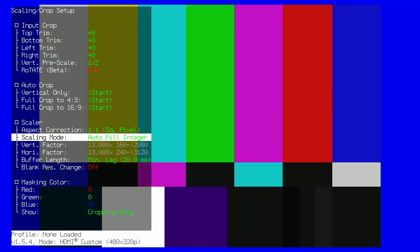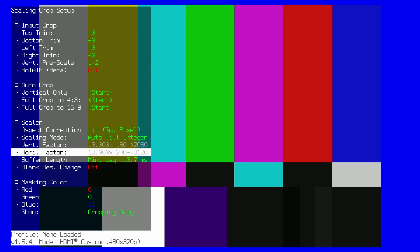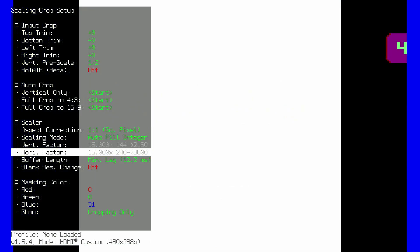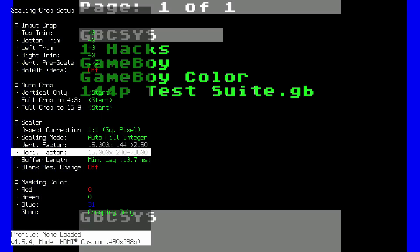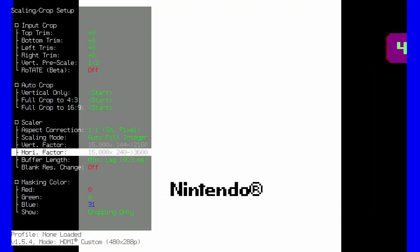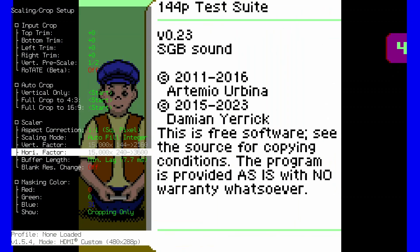Next, go into the scaling menu. Set vertical prescale to one half. Set aspect correction to one to one square pixels. Change scaling mode from autofill to autofill integer.